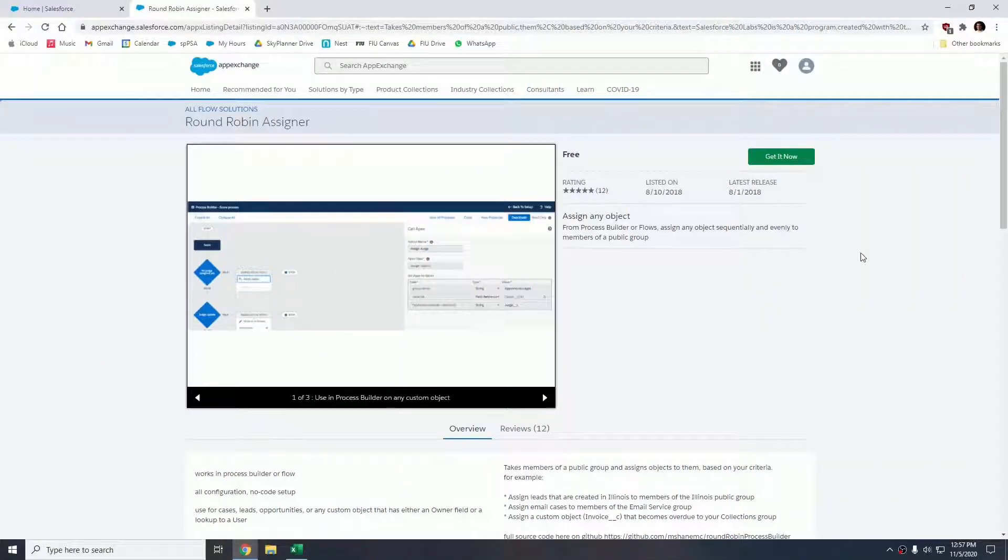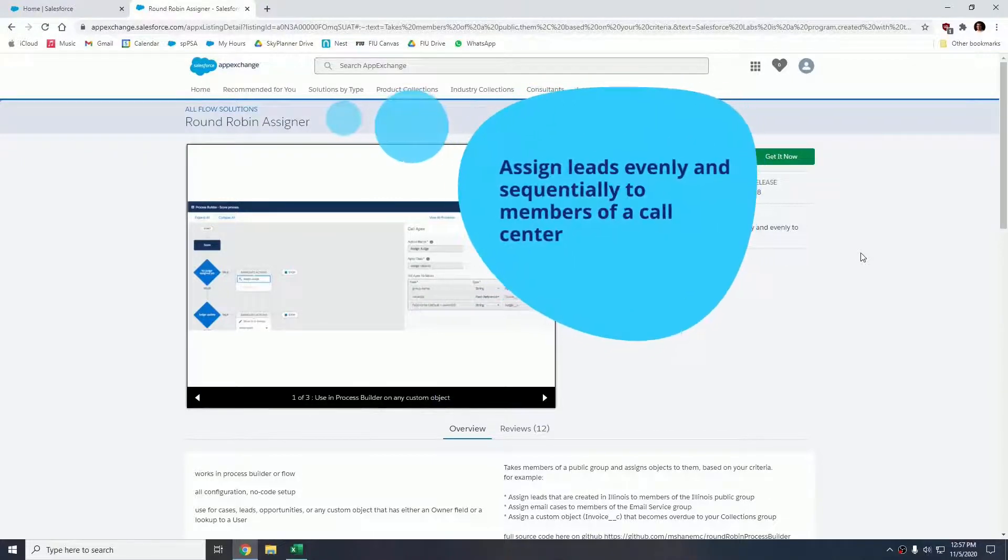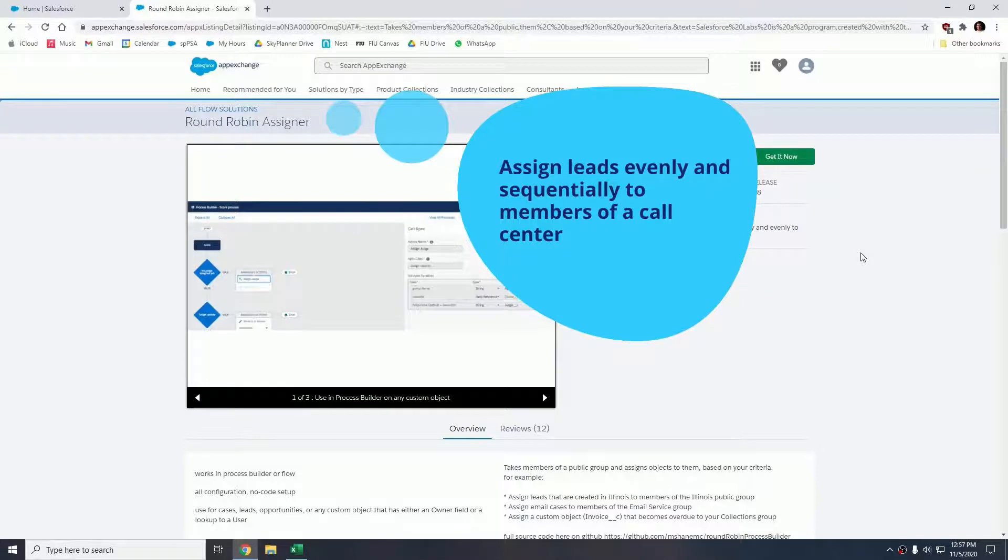Welcome Trailblazers to today's tutorial, where I will be showing you how to create a round robin assigner in order to assign leads evenly and sequentially to members of a call center.